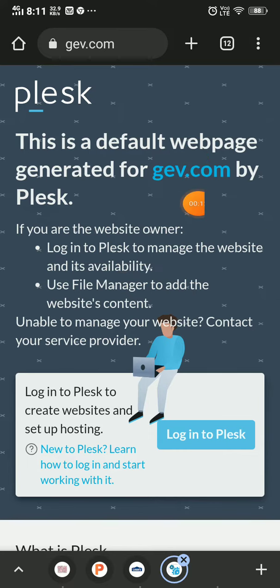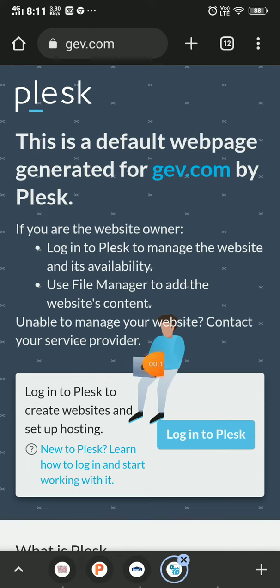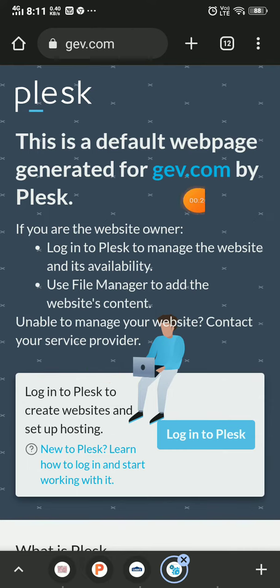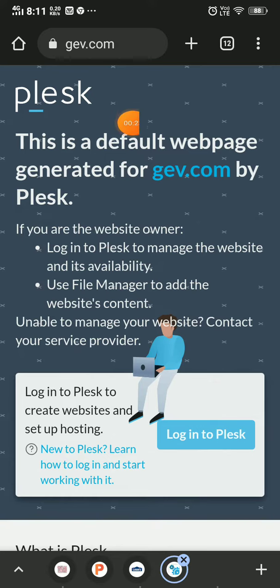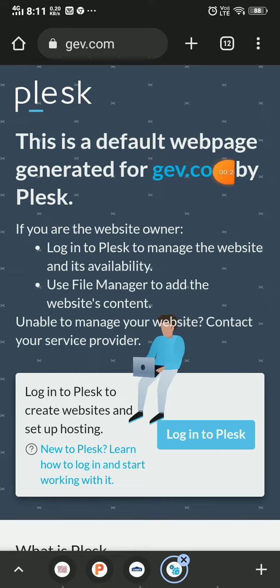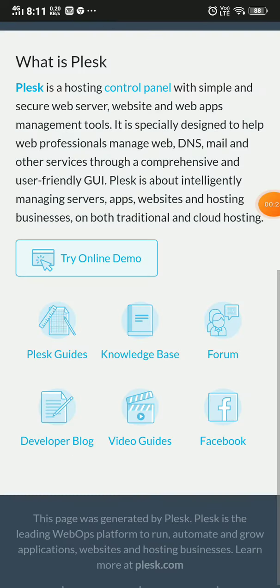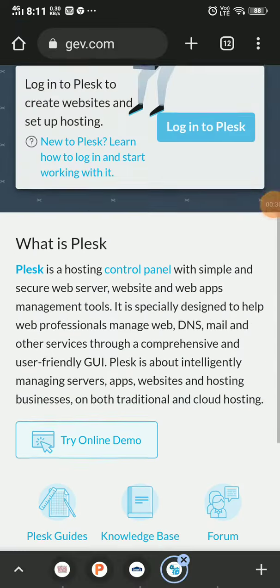This is default because the owner of gev.com removed all the files and website content. This is Plesk, where they hosted their website, which is why this default page was generated. They removed everything from their website.